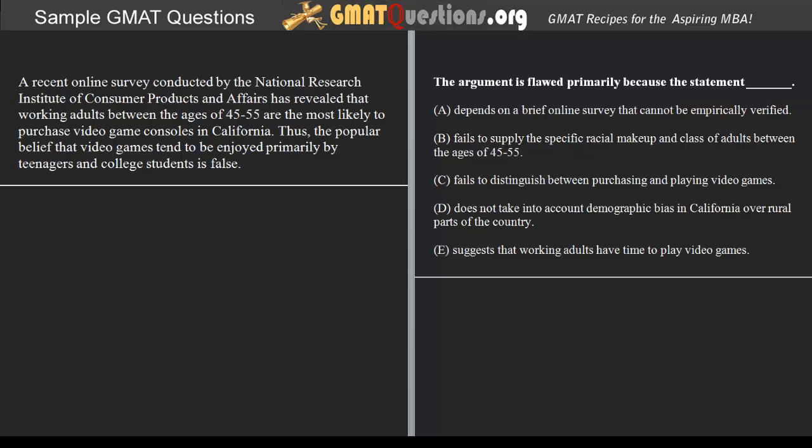Welcome to GMATQuestions.org. This is a tutorial for a critical reading type question on the GMAT. Let's go ahead and begin.